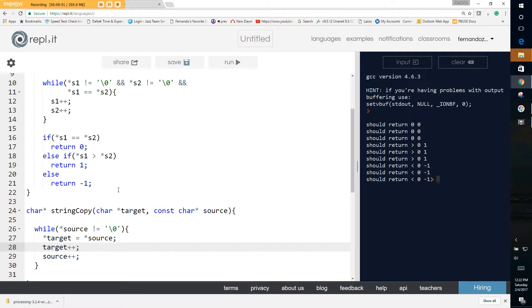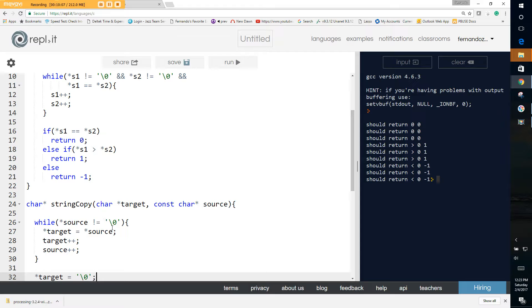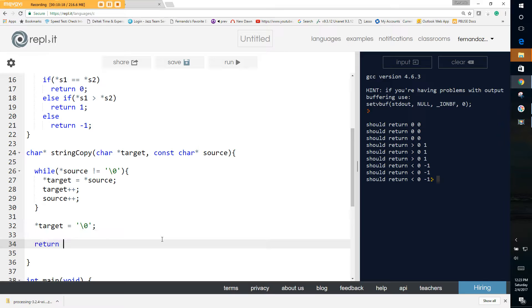Finally, our target, we make sure that we terminate it with the null character. Because remember, we're saying that while not equal to the null character, so it's not going to copy the null character. So it's our job to copy it over. Then, since target is already modified, but we also want to return the target. And we just simply return the pointer to target. That's simple. Let's see if it works.